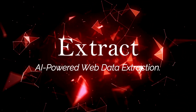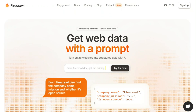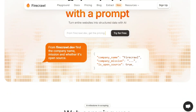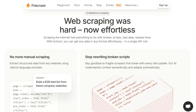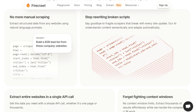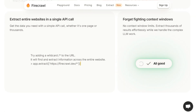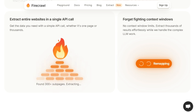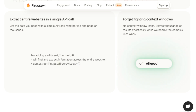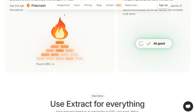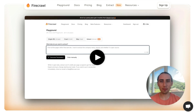Tool number nine: Extract, AI-powered web data extraction. Extract is an AI-powered tool that transforms how you get information from the web. What makes Extract unique is its ability to turn entire websites into structured data with a simple prompt. Forget about complex coding or broken scripts — with Extract, you can get any data in any format effortlessly with a single API call. Extract understands content semantically and adapts automatically, so you won't have to worry about your scrapers breaking with every site update. The tool uses natural language prompts to extract structured data from any website, whether it's one page or thousands. You can even use a wildcard (slash asterisk) to extract information across an entire website. Extract also handles the complex work of large language models (LLMs), meaning you don't need to worry about context window limits.